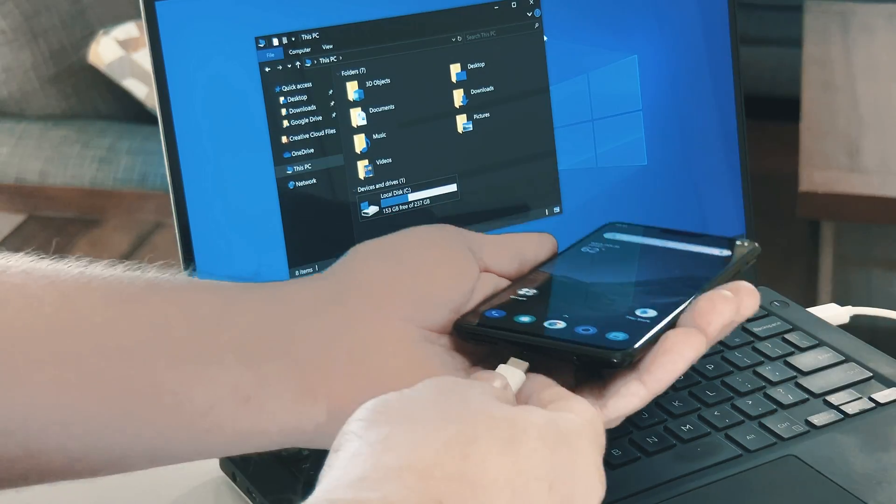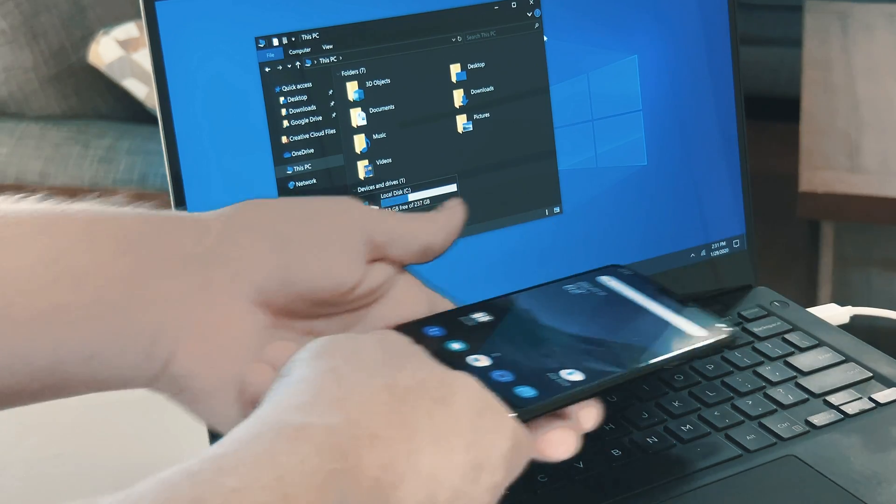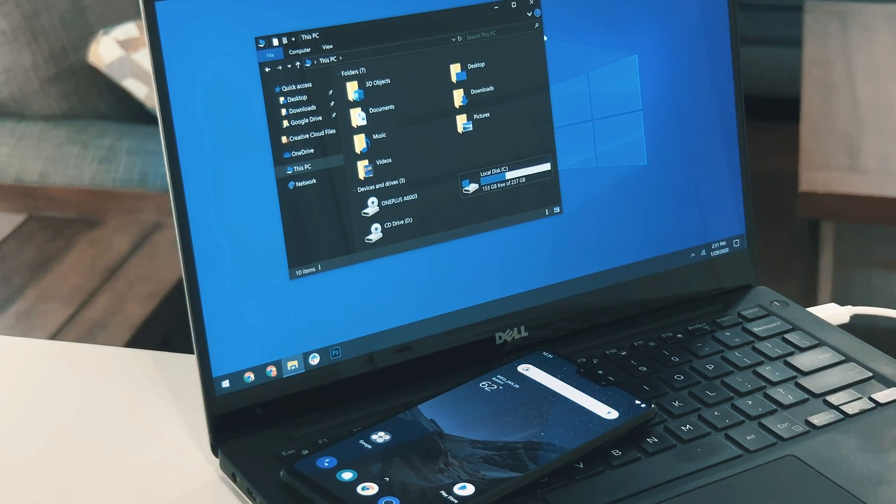From now on, when you connect to a computer, your phone will automatically be in storage mode ready to transfer files.